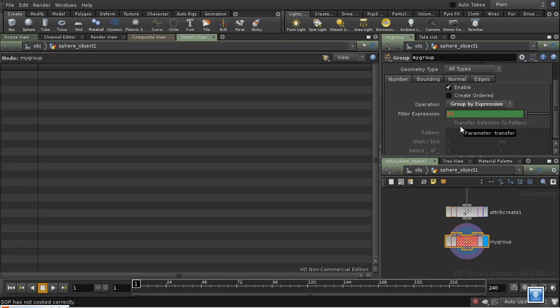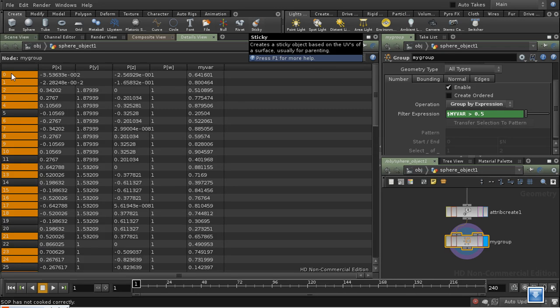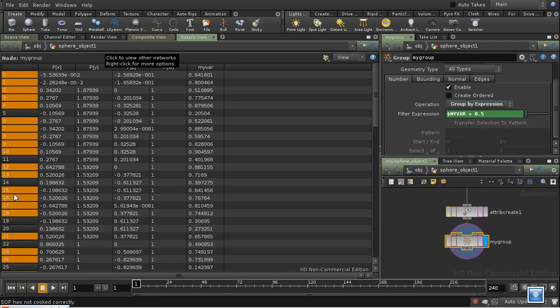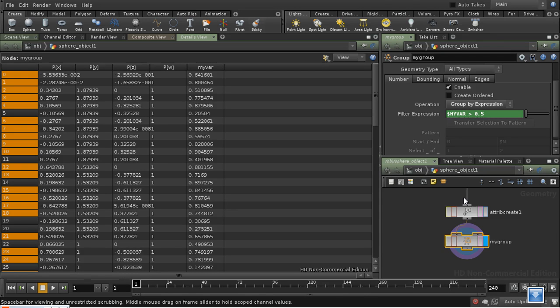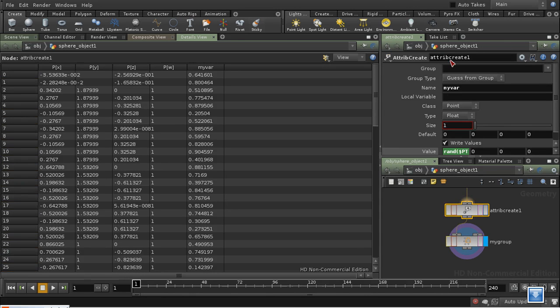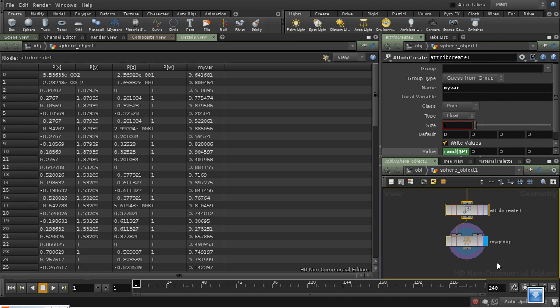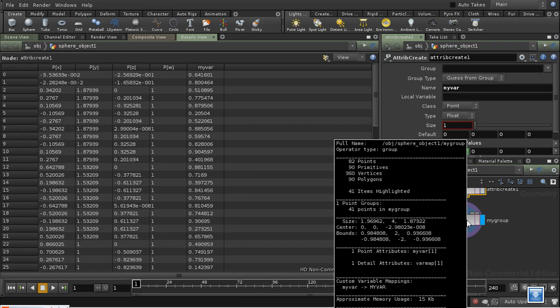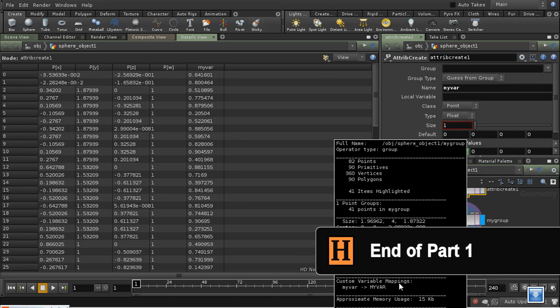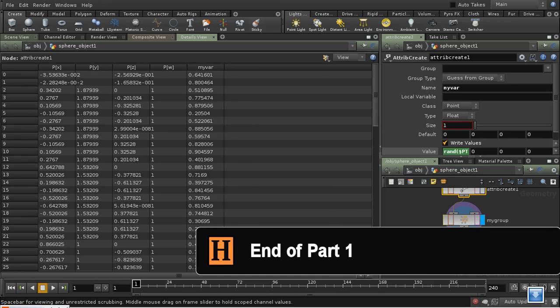So to access my attribute, which I just created, I can use a variable, $myvar. And I'm going to say that greater than 0.5. And here in the details view, we can see that some of our points are now highlighted. That means that they're a member of this group. And the reason that I have the $myvar variable is because here in the attribute create SOP, I left the local variable parameter empty. And that defaults to creating a local variable, which is the capitalized version of the name. And we can tell what local variables we have on our attributes by middle clicking on a node. And we can see we have custom variable mappings, $myvar.